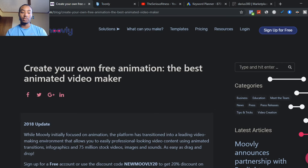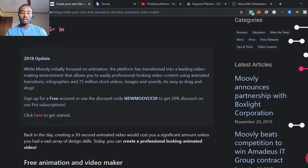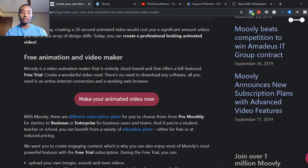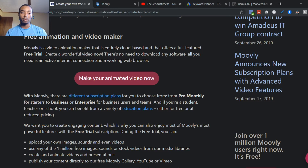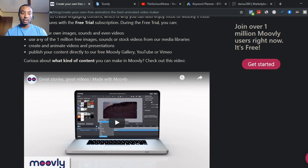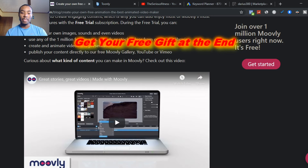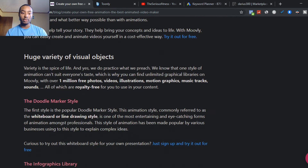I'm going to give you two websites you can use without showing your face. The first website is called Moogly. It's a free animated video maker where you can create your own videos without showing your face — you can create a customized animated character. You can create a free account, upload your own images, sounds, and videos, and they also have stock footage and free images you can use within your video.